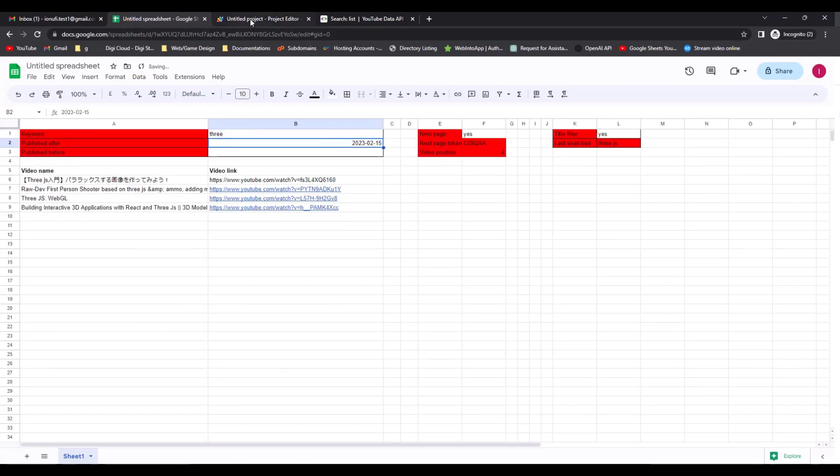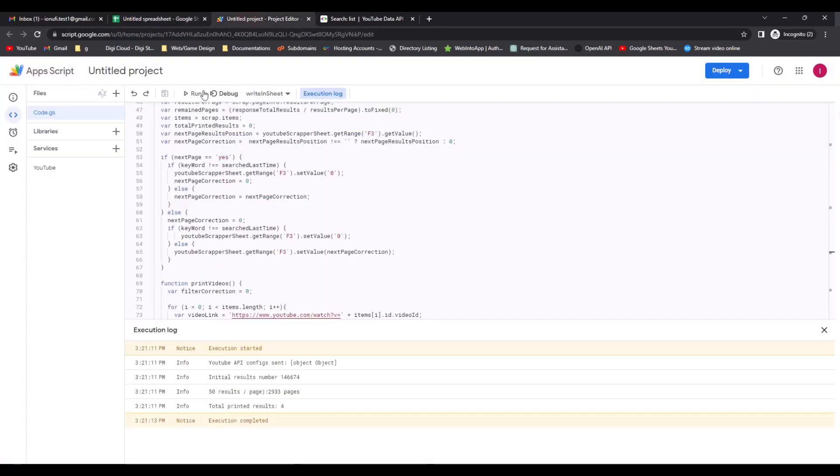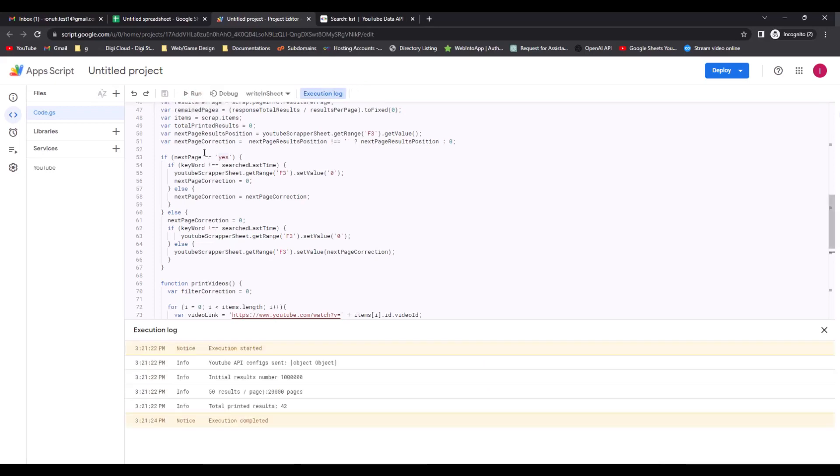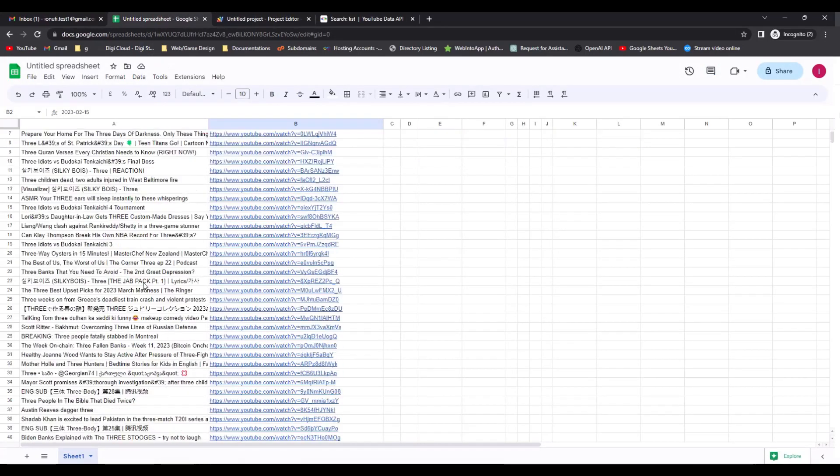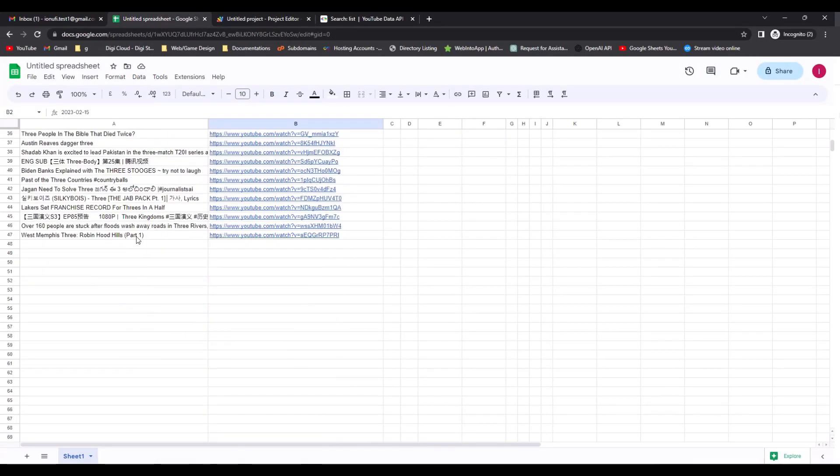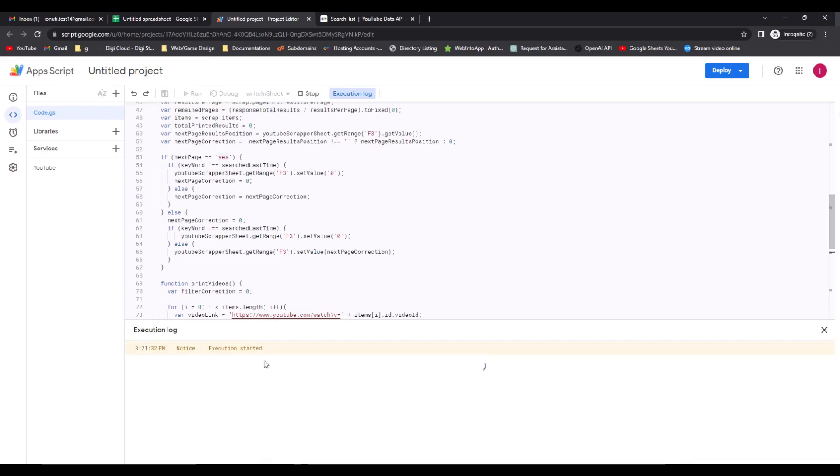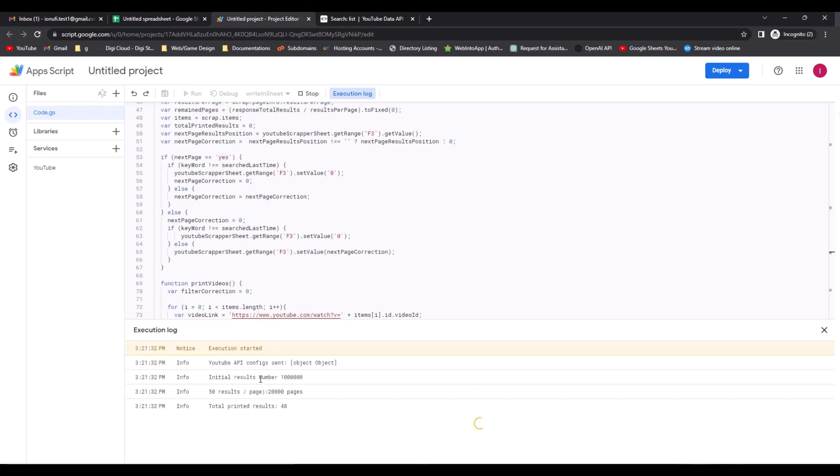For example, let's search for the word tree. We run the script and we get 42 results. If we go back in the sheet, we see the results. If we search again, we will get another set of results.